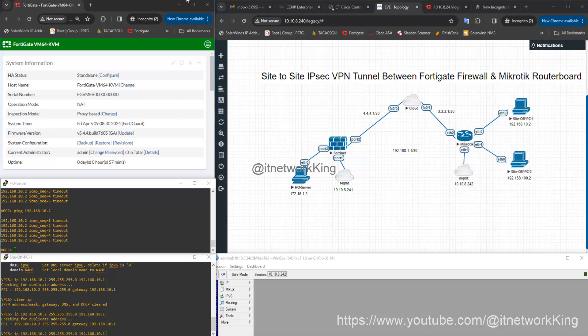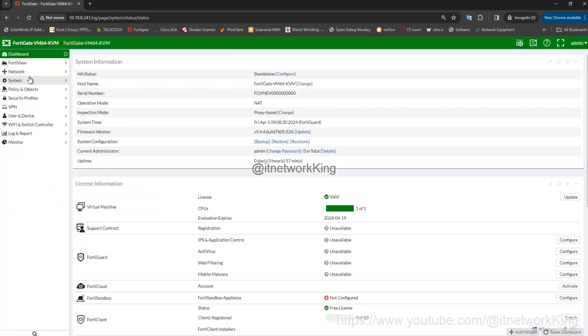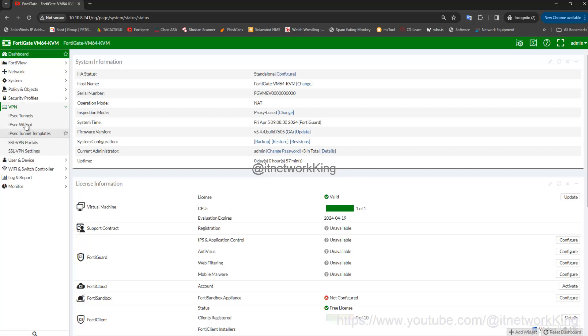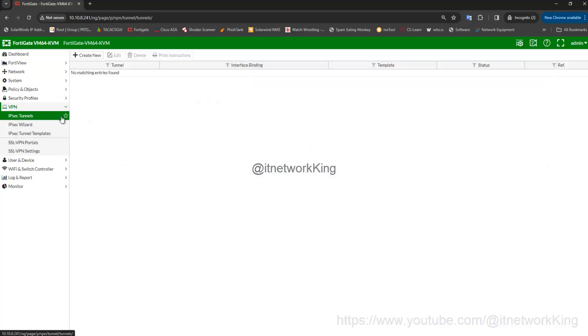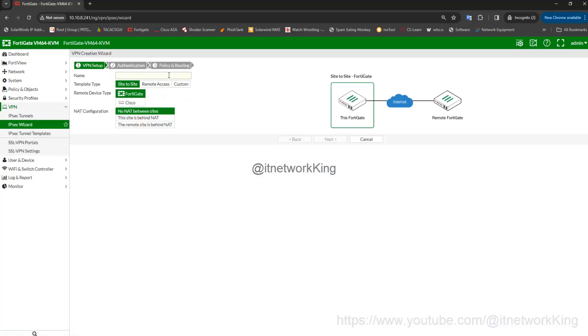Open FortiGate, click VPN, click IPSec Tunnels, click Create New, type Name in Name Tab. Then click Next.